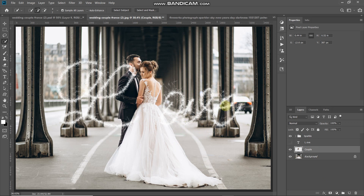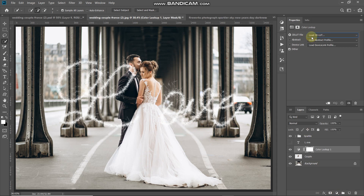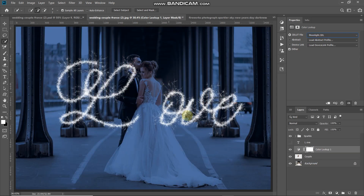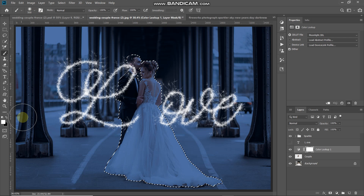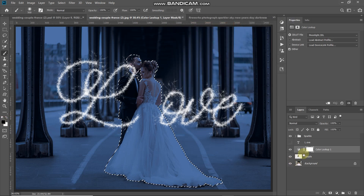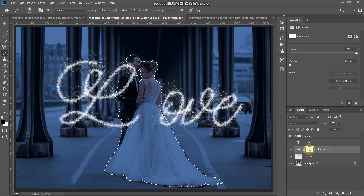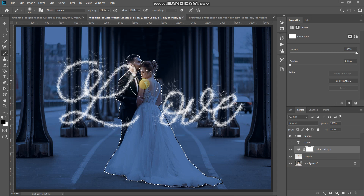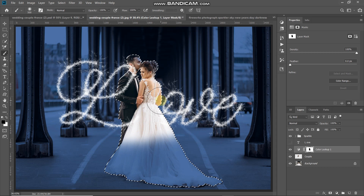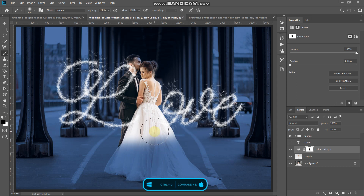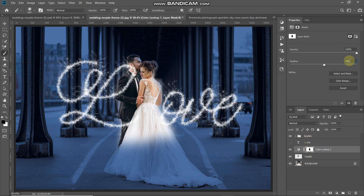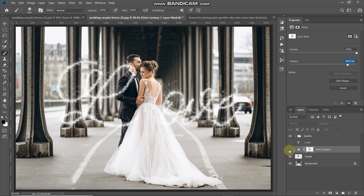Add darkness to the background by clicking Create New Fill or Adjustment Layer and selecting Color Lookup. Select the Moonlit 3DL option. To reduce this effect from the couple, Ctrl/Command-click the couple layer icon to get the selection. Select the Brush tool with Soft Round and black foreground. Make the Color Lookup mask active and paint over the areas to reduce the effect. Deselect with Ctrl/Command+D, then set mask feathering to around 400 pixels.